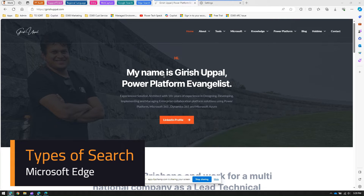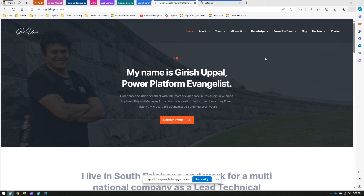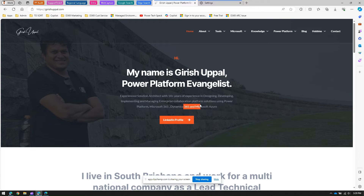In this video I'm going to talk about the search functionality within Microsoft Edge browser. I'm in the latest version of Microsoft Edge, and from here onwards I'm going to talk about the search capability of the Edge browser.